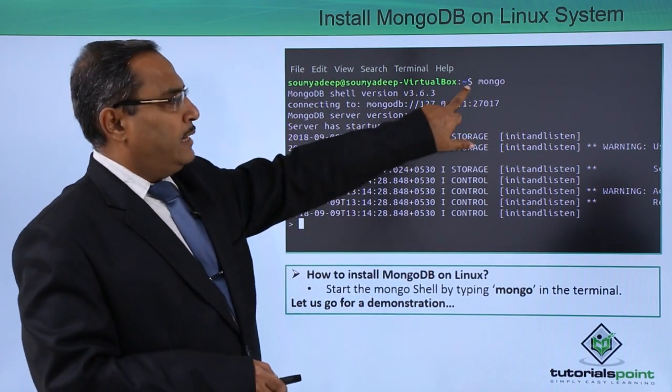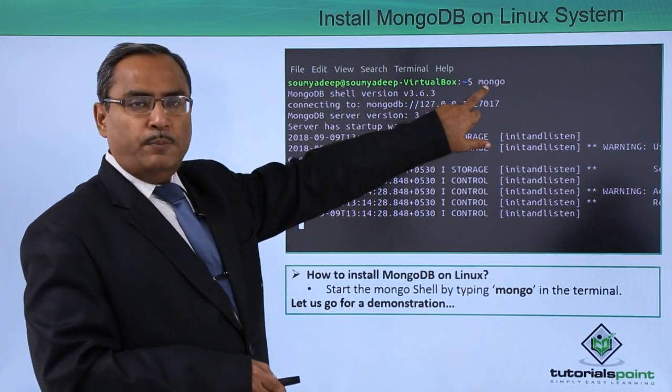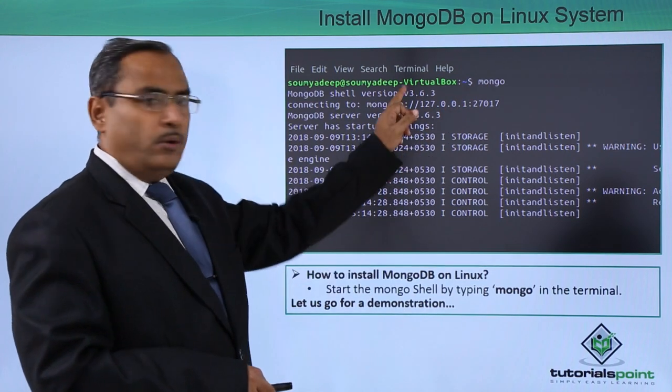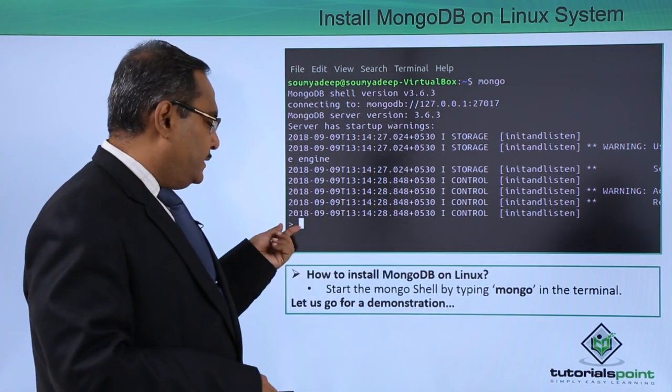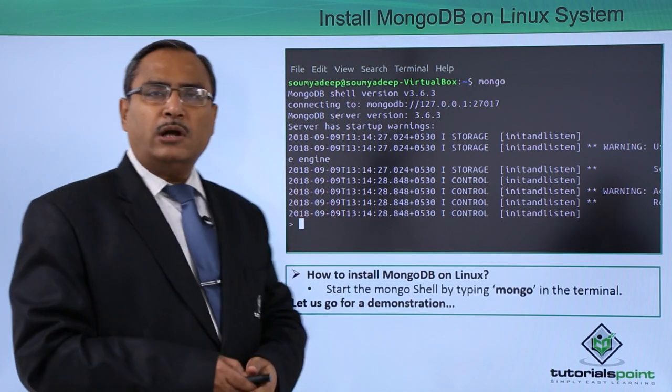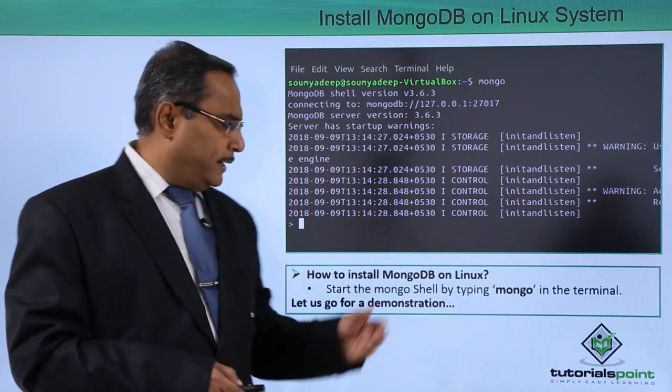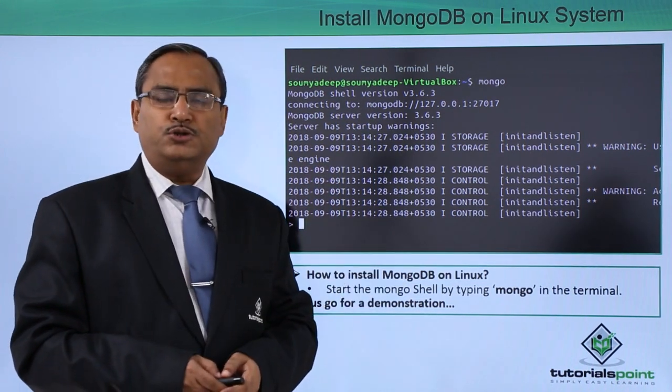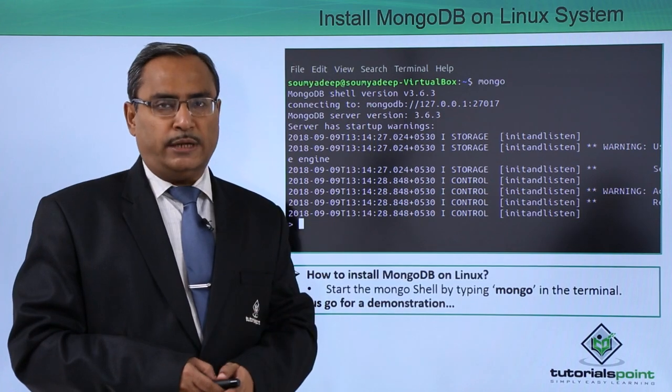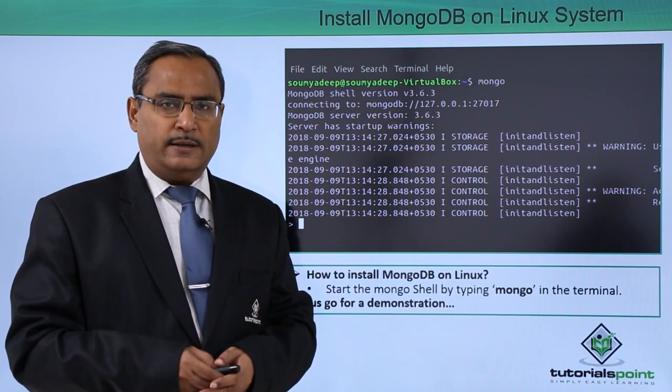Now you can find that we have the dollar prompt and here we have typed mongo and the mongo is getting loaded. This is the mongodb shell prompt where we will be typing our commands. Let us go for one practical demonstration to show you how this installation has taken place in practice.